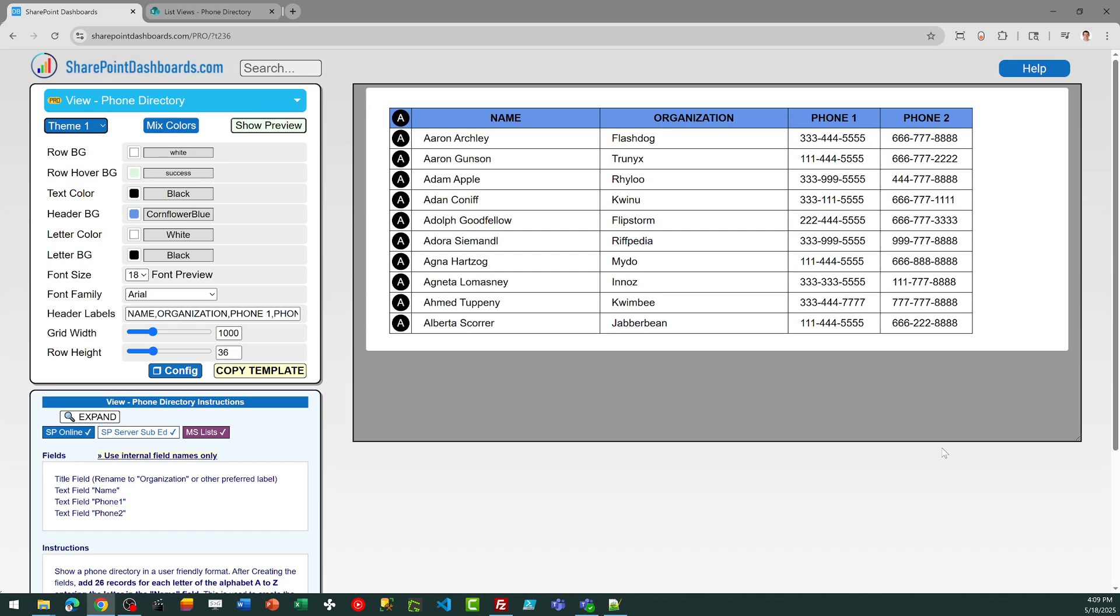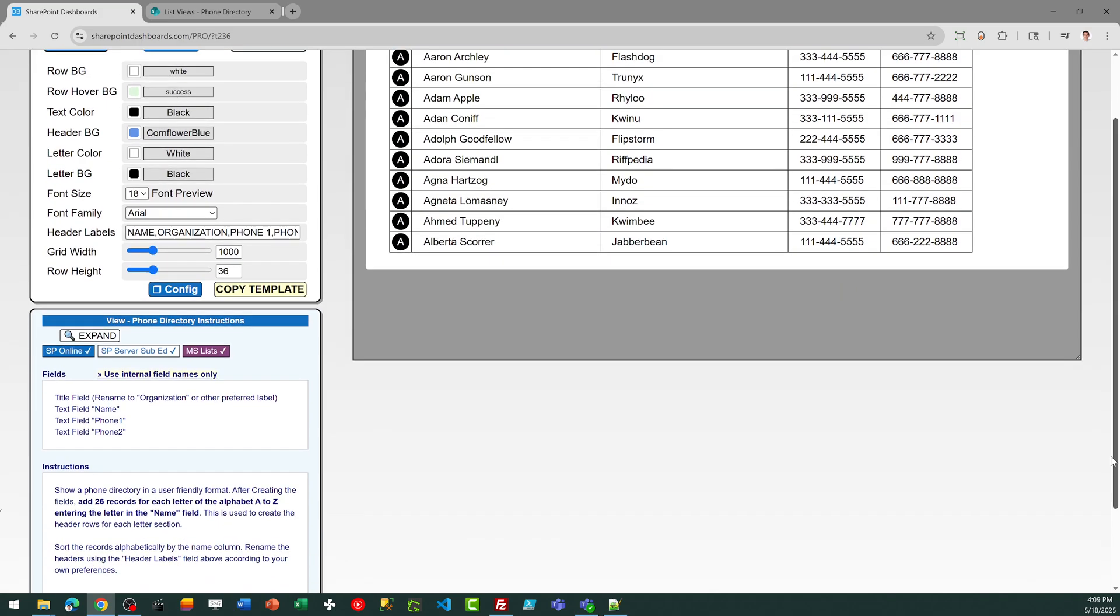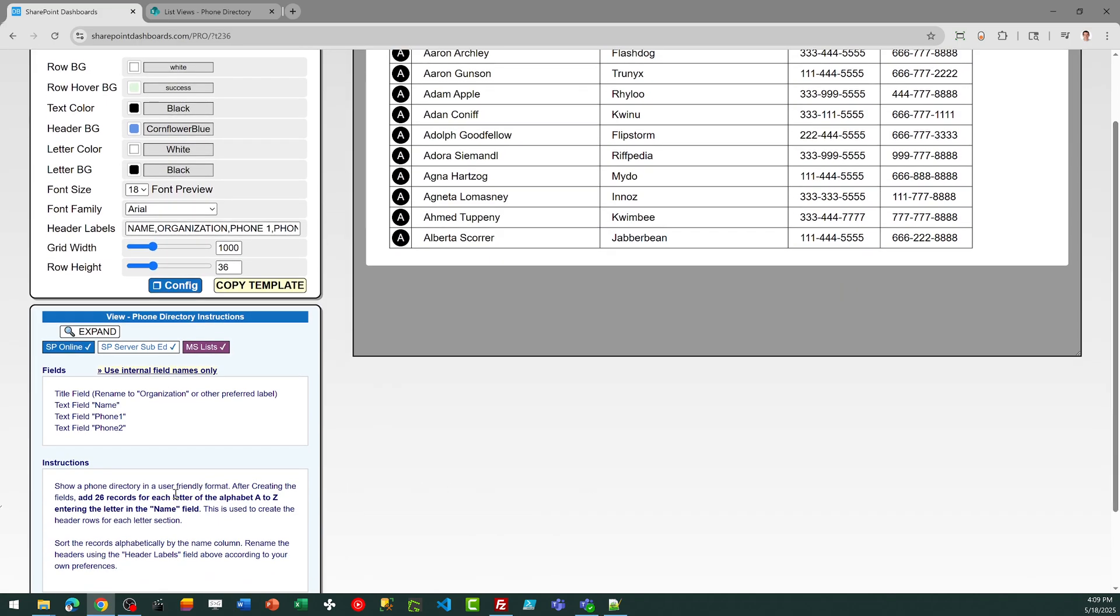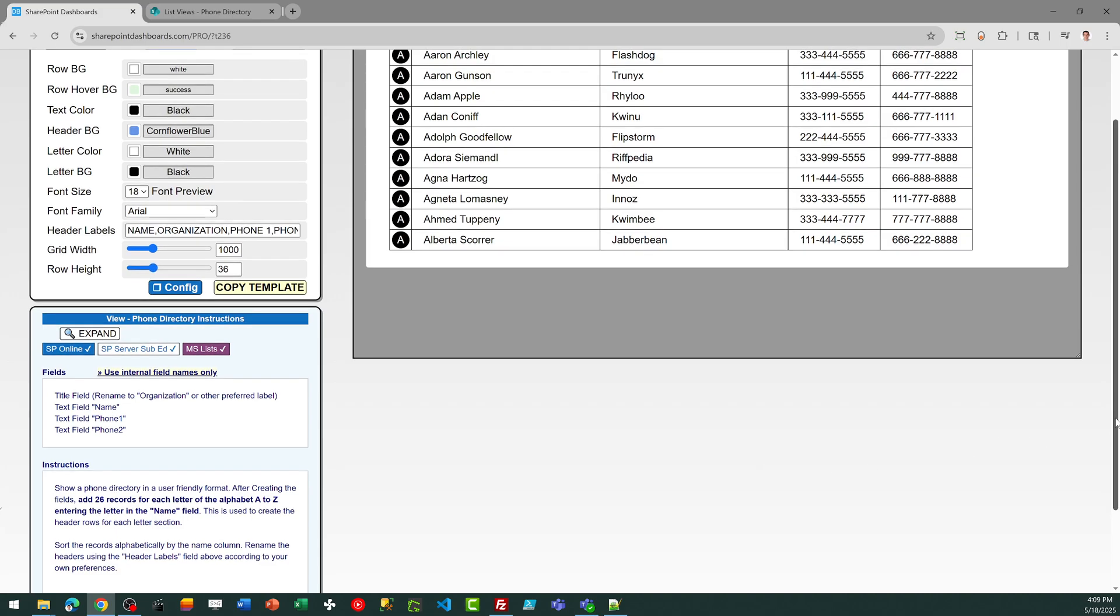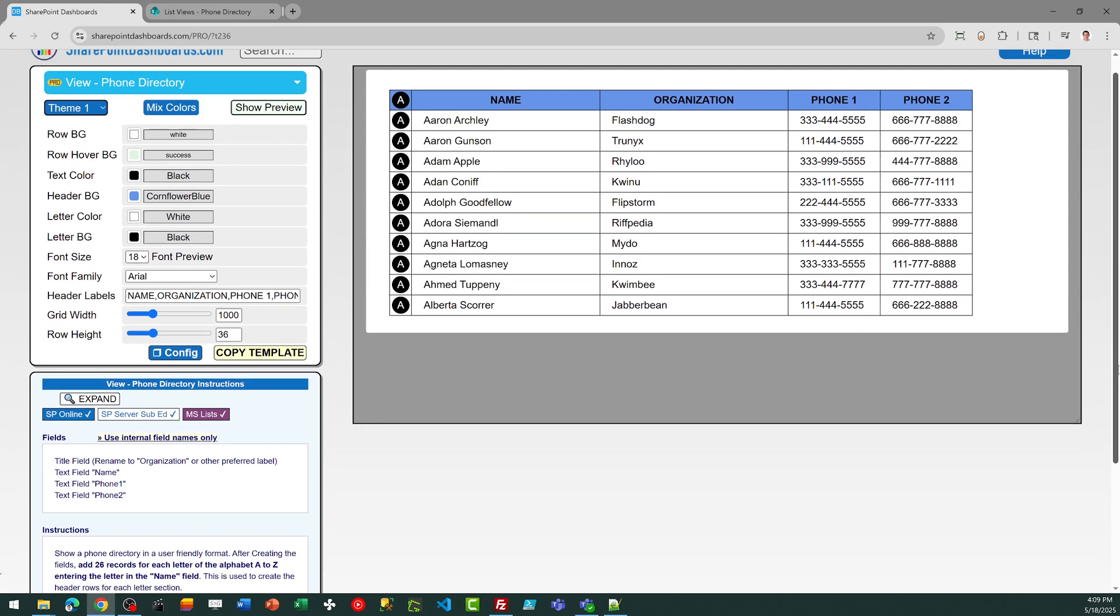Another thing you'll need to do is go ahead and create records for each of the letter headers. So you're just going to make a placeholder record for the letters A to Z, and that's going to help with the output, which you'll see in a moment.